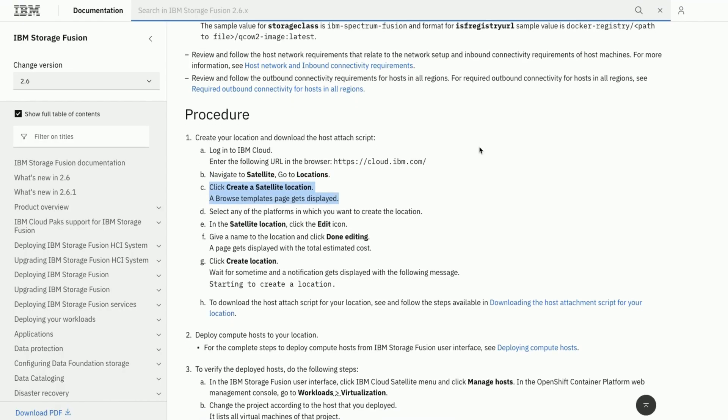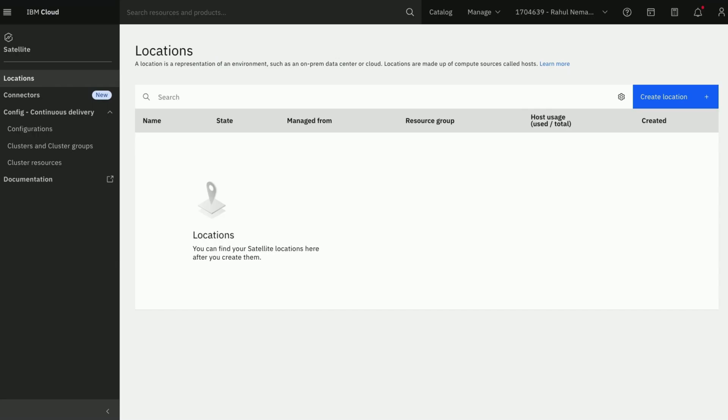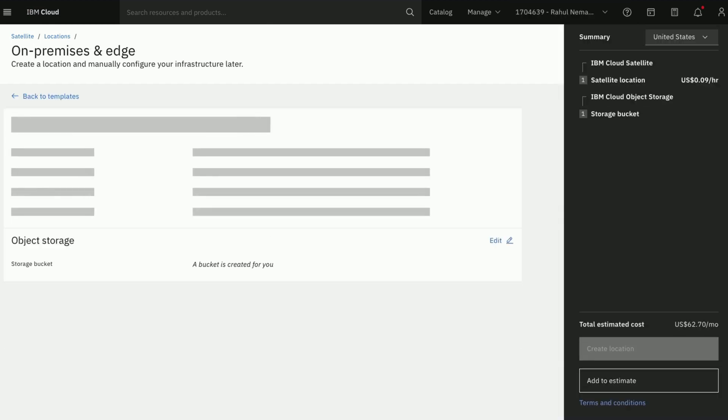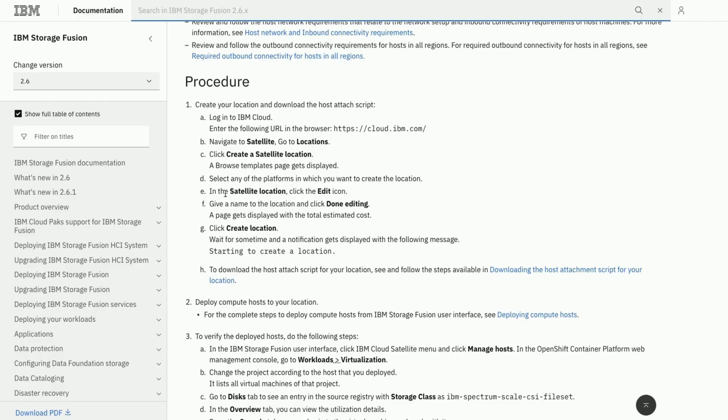Click on the create satellite location and you would see multiple templates to select from. Click on On-Premises and Edge and Continue. Edit the location and make necessary changes based on your preferences.